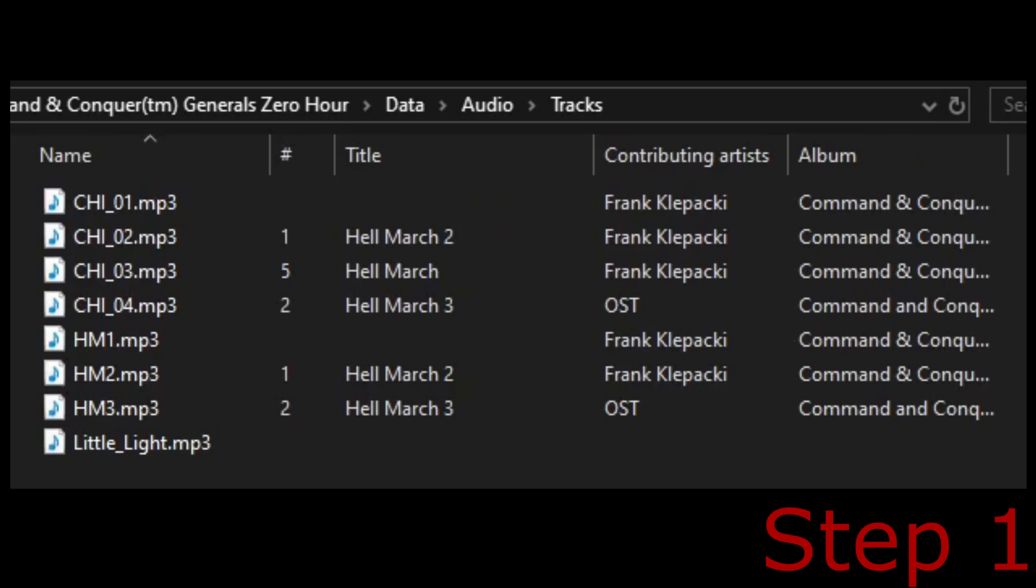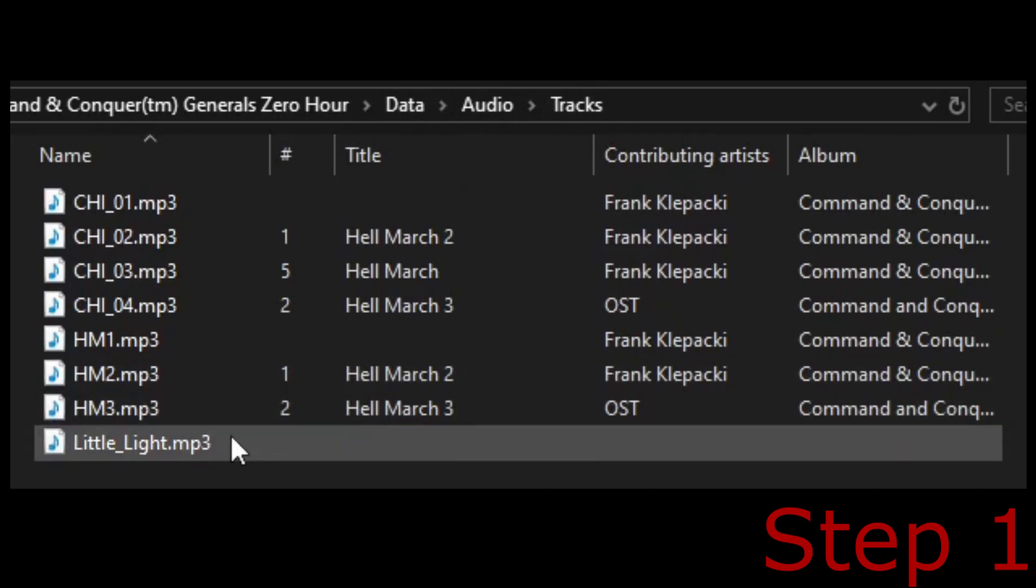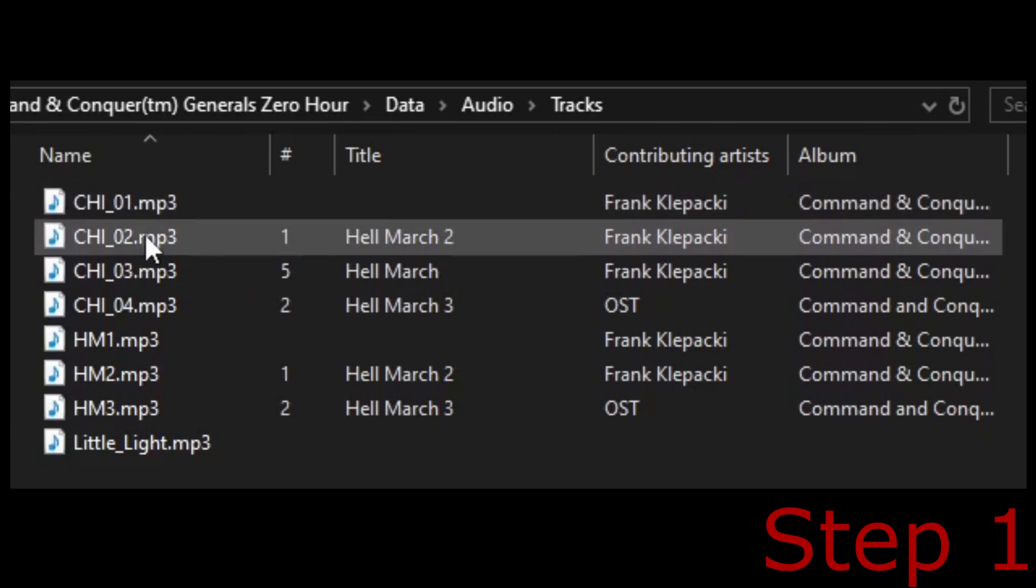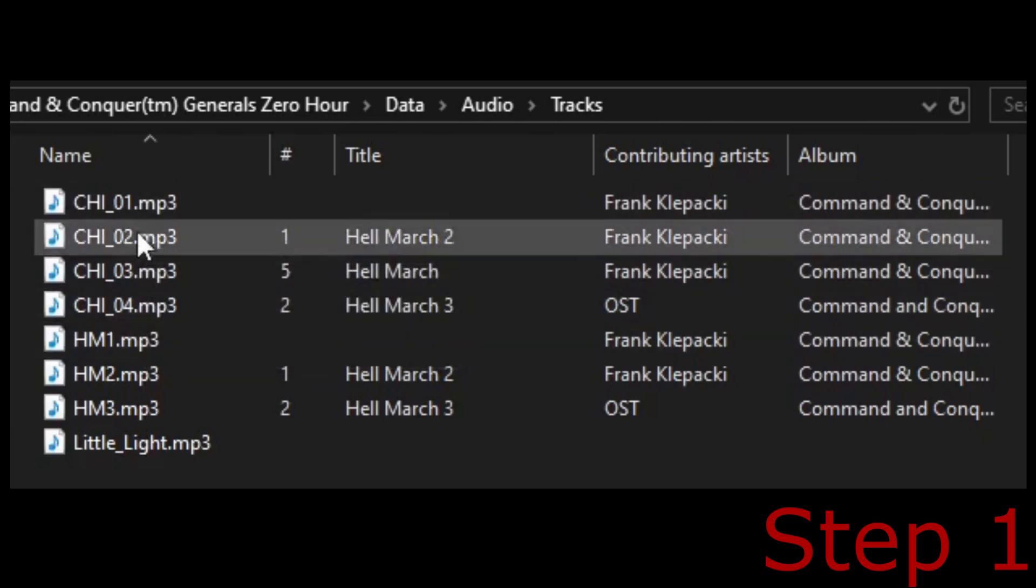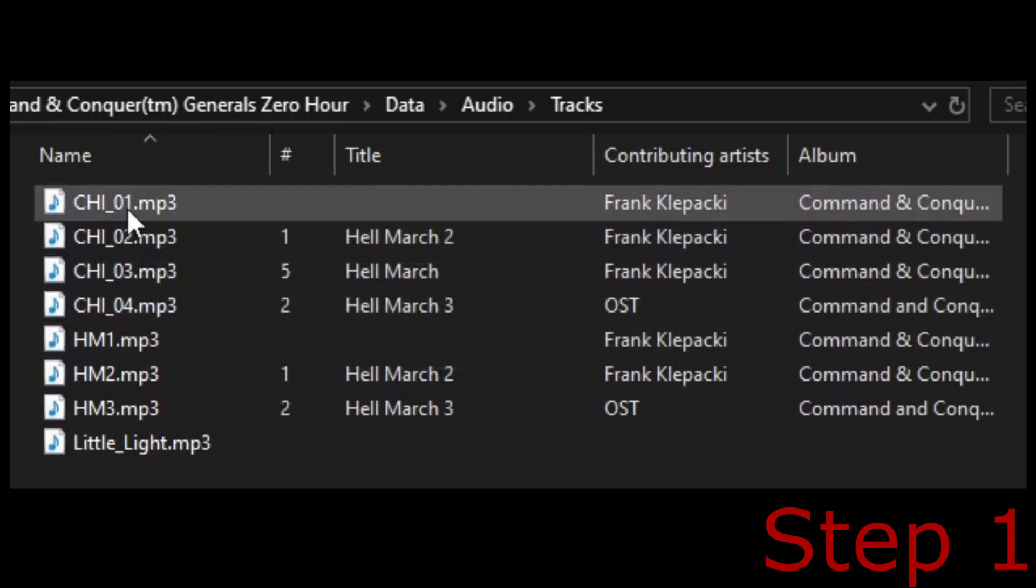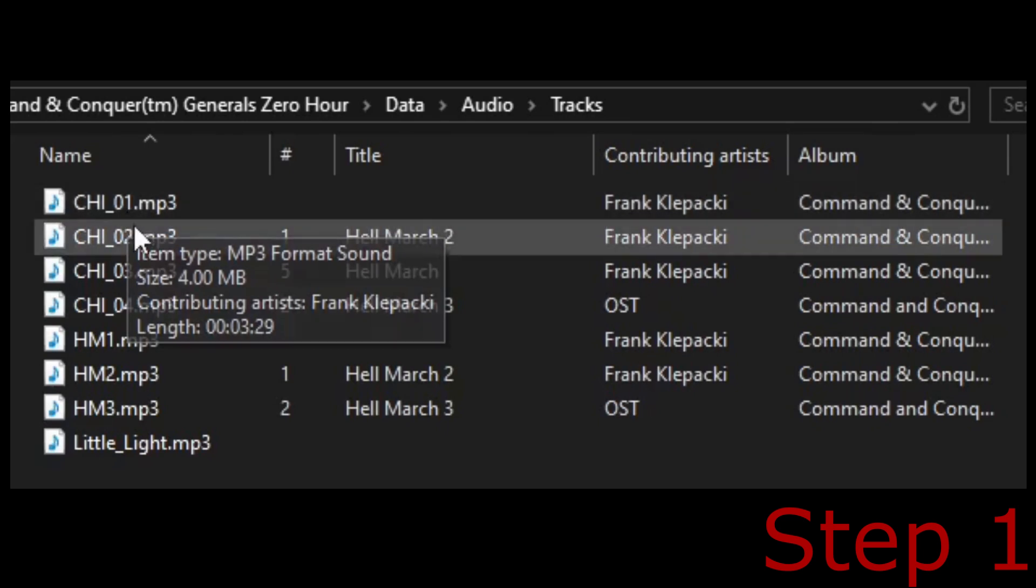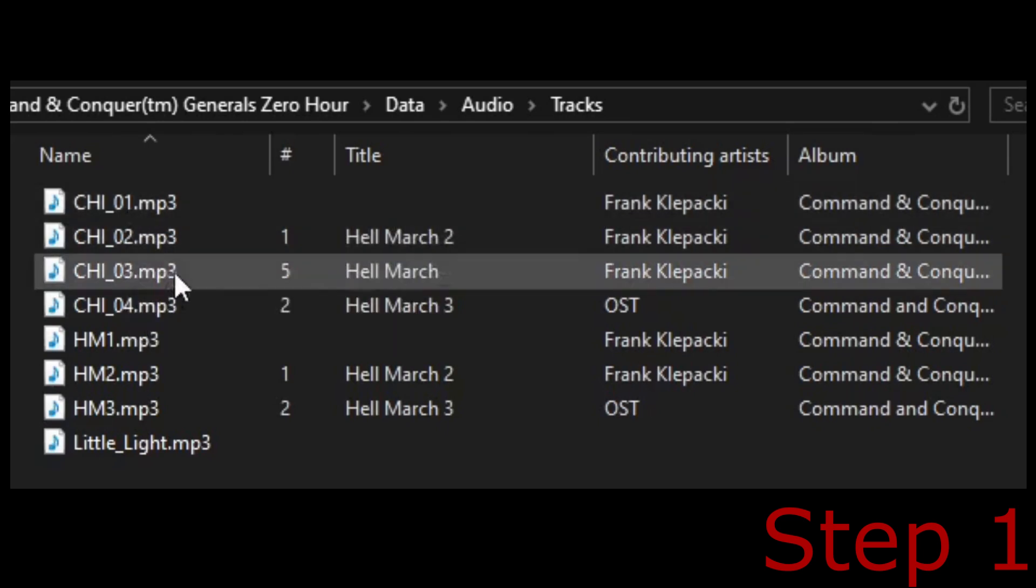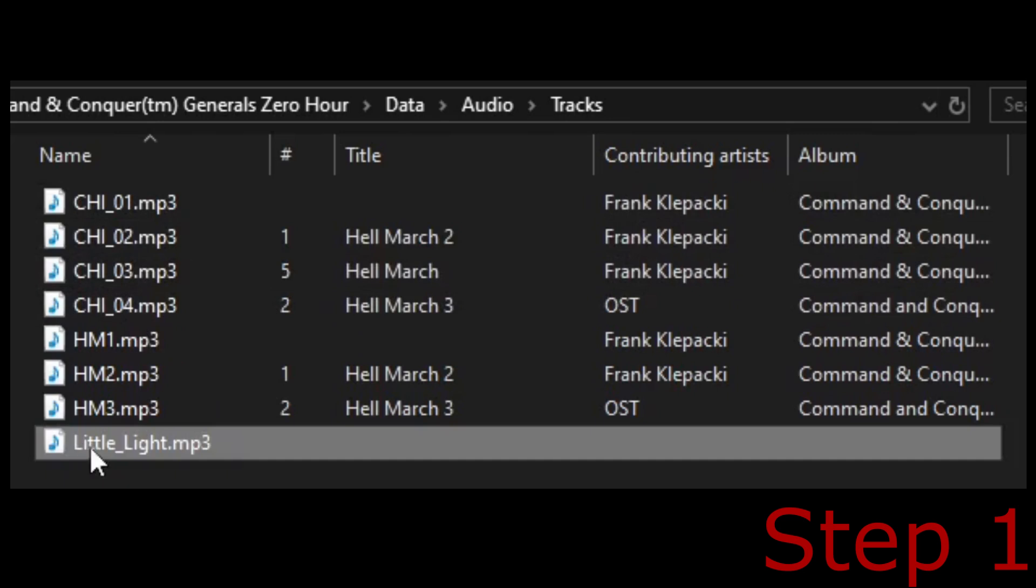As long as the directory goes as data, audio, tracks, that's all that matters, and all the files need to be in an MP3 format. Two ways that I decided to do this was to add a file and also replace a file by overwriting its name. So I just added the Hellmarch theme and renamed it to the name of the first track, and this is the second track, third and fourth. And here is my custom track that I am going to add in myself.